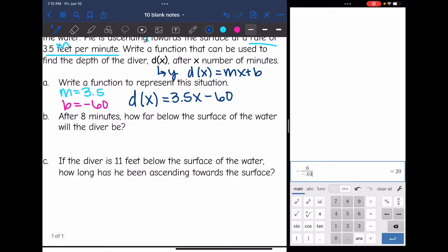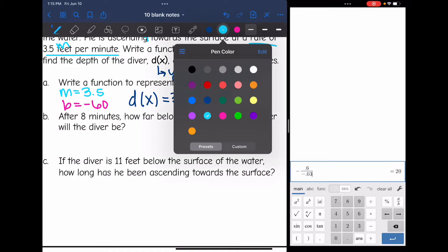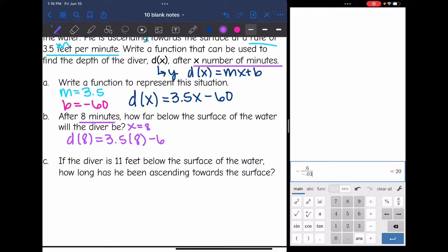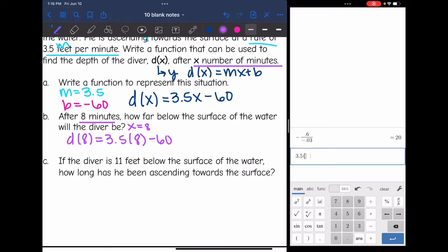Then number two says: after eight minutes, how far below the surface of the water will the diver be? They gave us 8 minutes, and x is the number of minutes, so we just substitute x with 8. We find d of 8 by doing 3.5 times 8 minus 60. So after eight minutes, that diver will be at negative 32 feet instead of negative 60 feet.